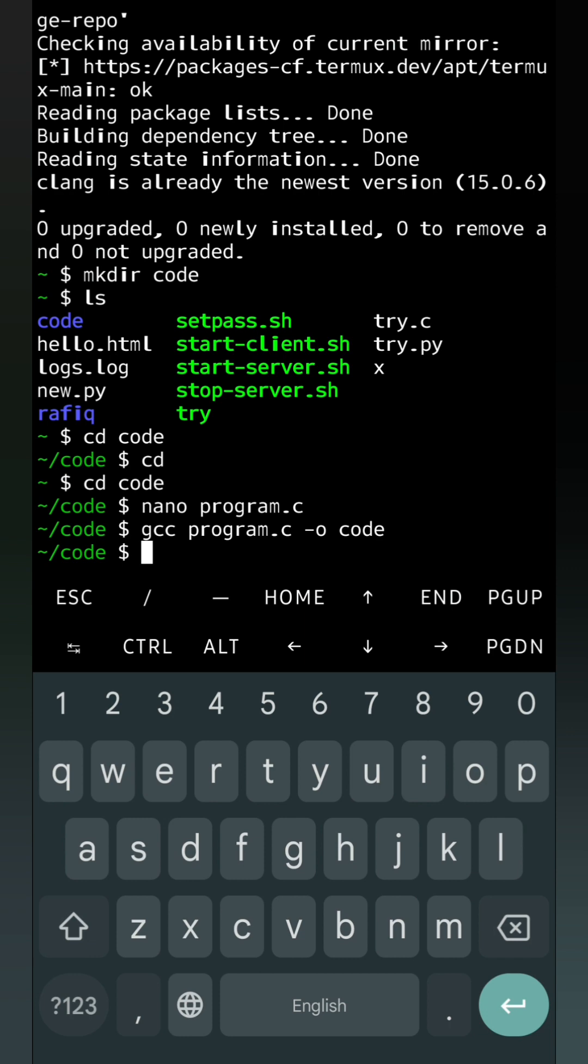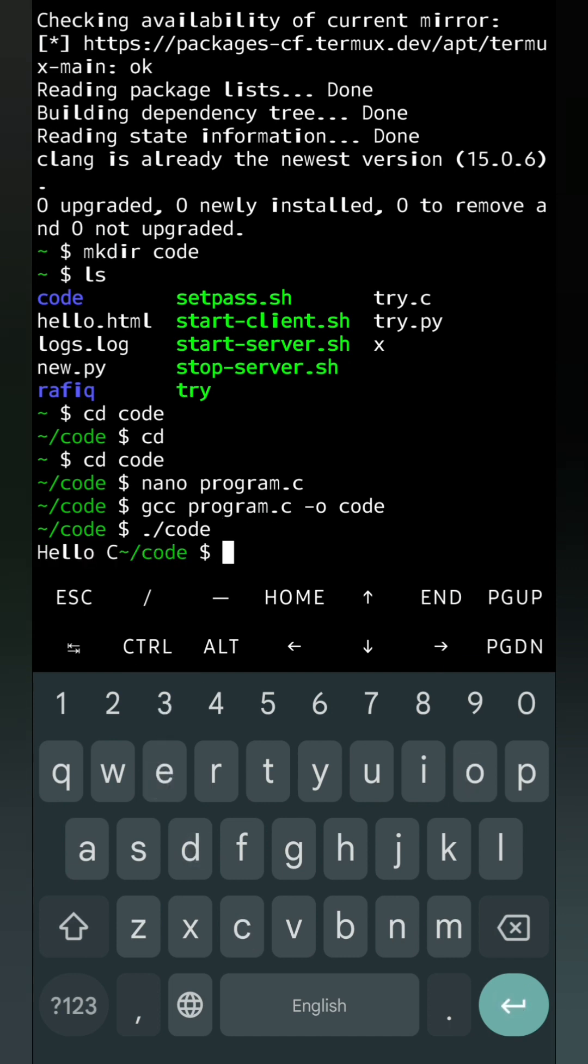Now to see the output, we'll type dot slash then the name of the output file which is code. Here you can see the output hello C. So this way we can run a simple C program in Termux.